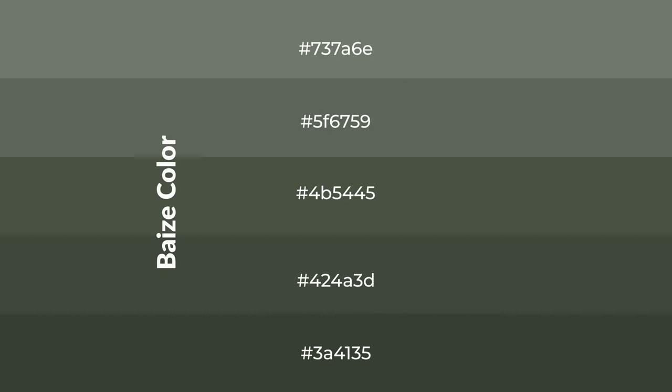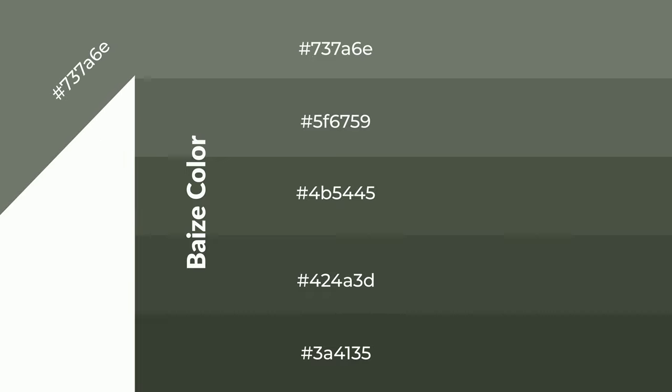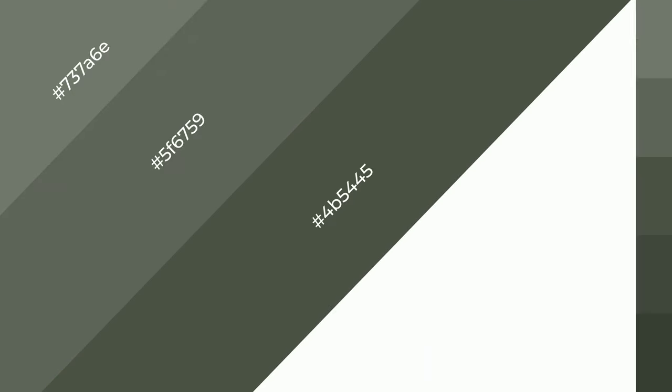To generate shades of a color, we add black to the color, and it is used in patterns, 3D effects, and layers. Shades create depth and drama.